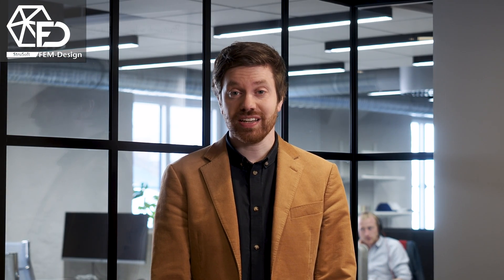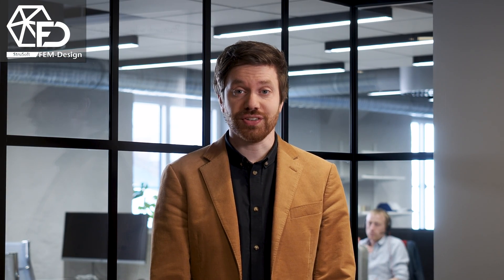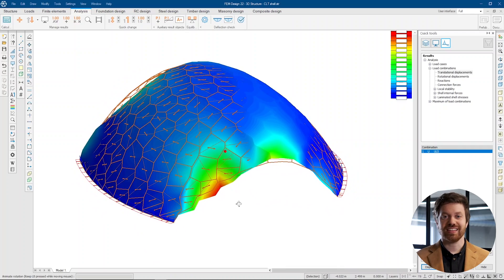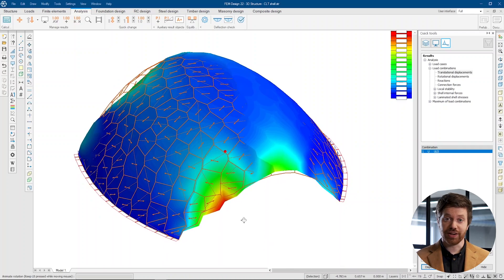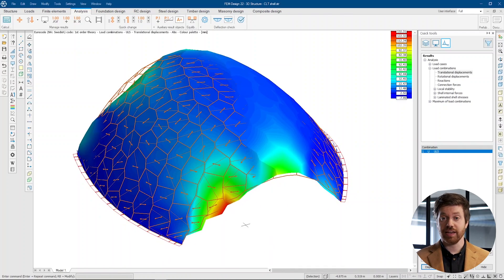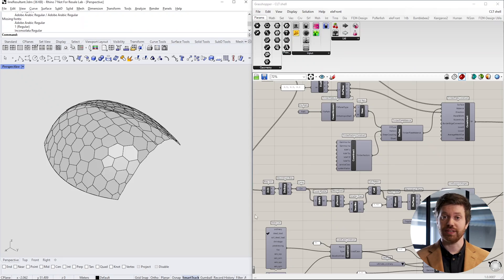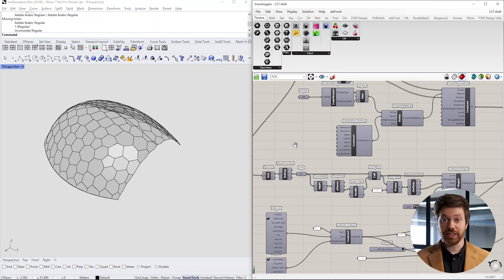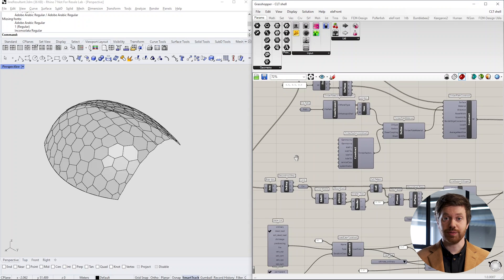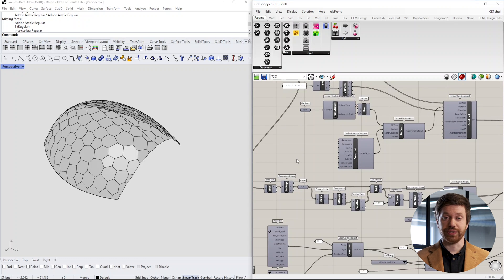The FemDesign module for timber design has a well-established reputation for its many practical features suitable for both frame timber and cross-laminated timber. With a user-friendly interface, a comprehensive fire design and API capabilities, this software offers a complete package for your timber structural engineering needs.